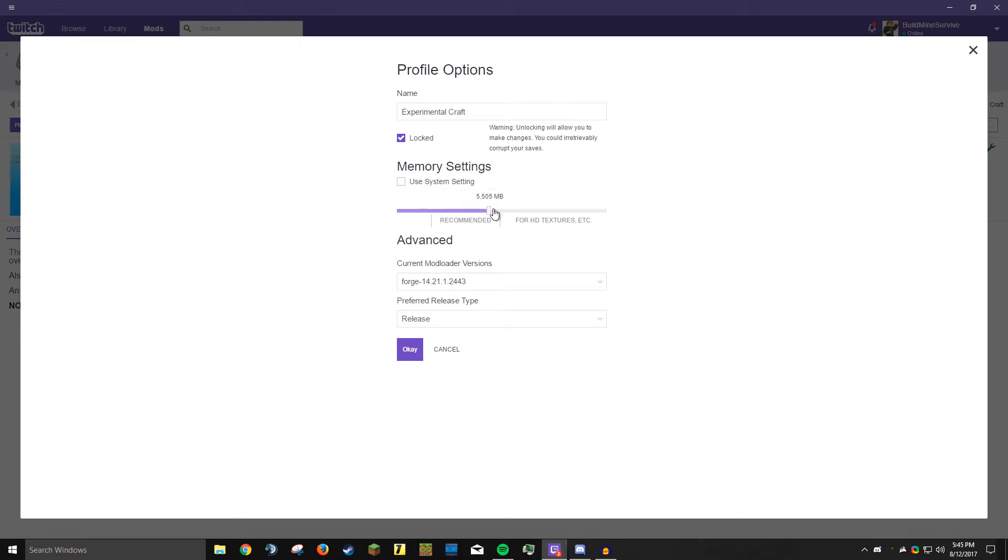If you have 16 gigabytes like me, you could go crazy and do like six gigs of RAM. But that's not really required unless you're doing a crazy modpack. For Experimental Craft you're only going to need a little bit.